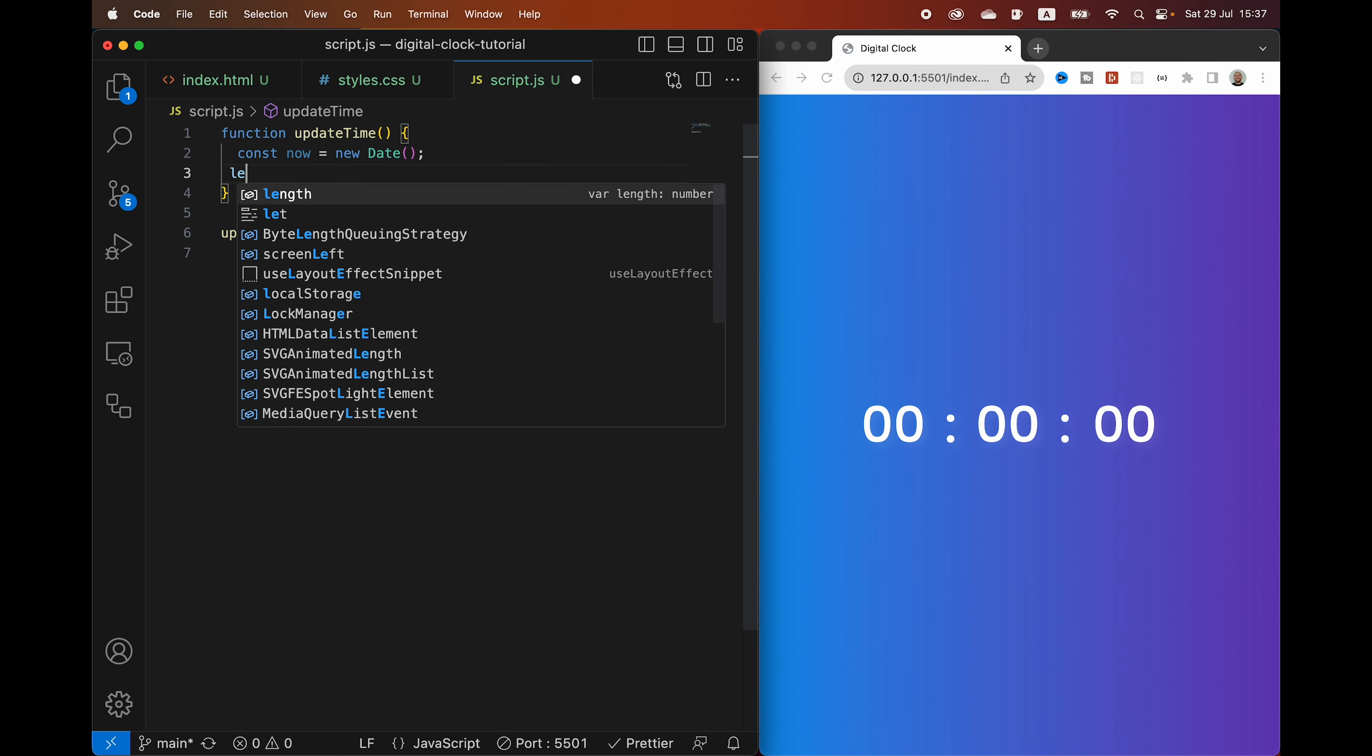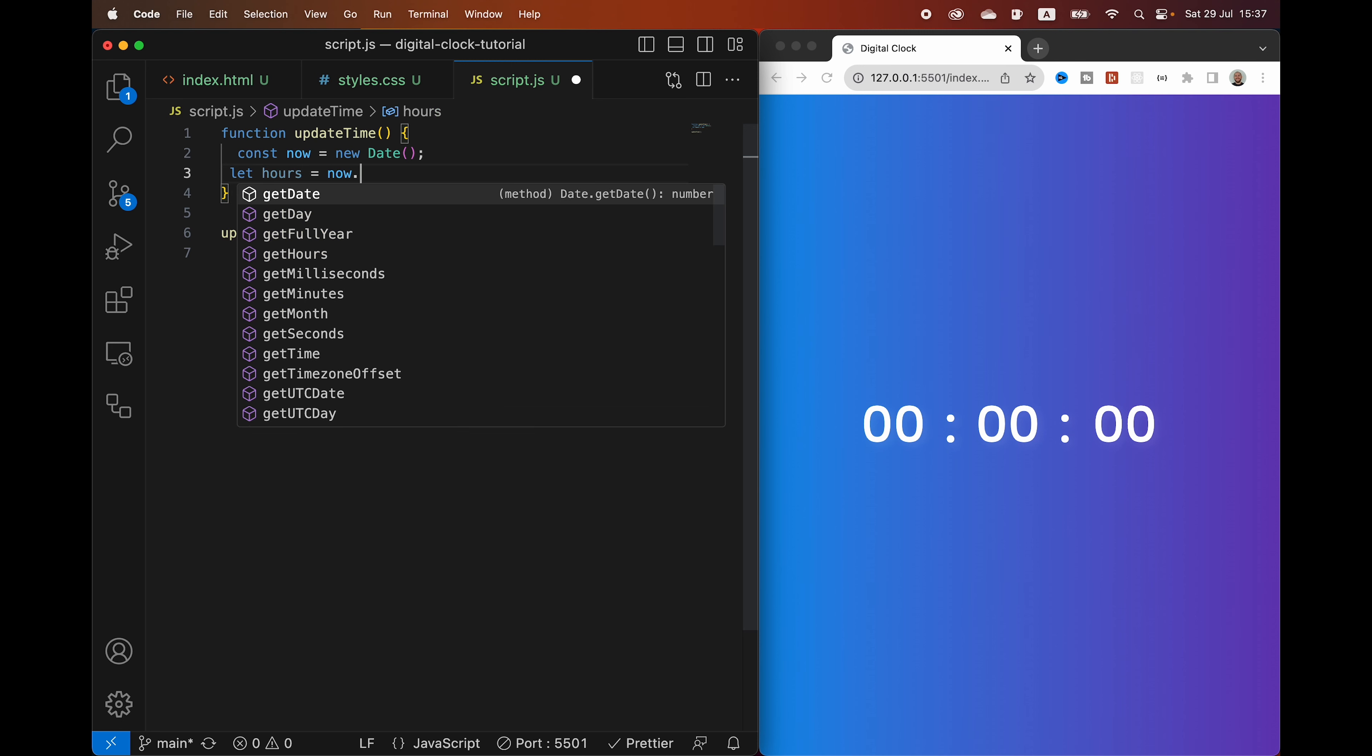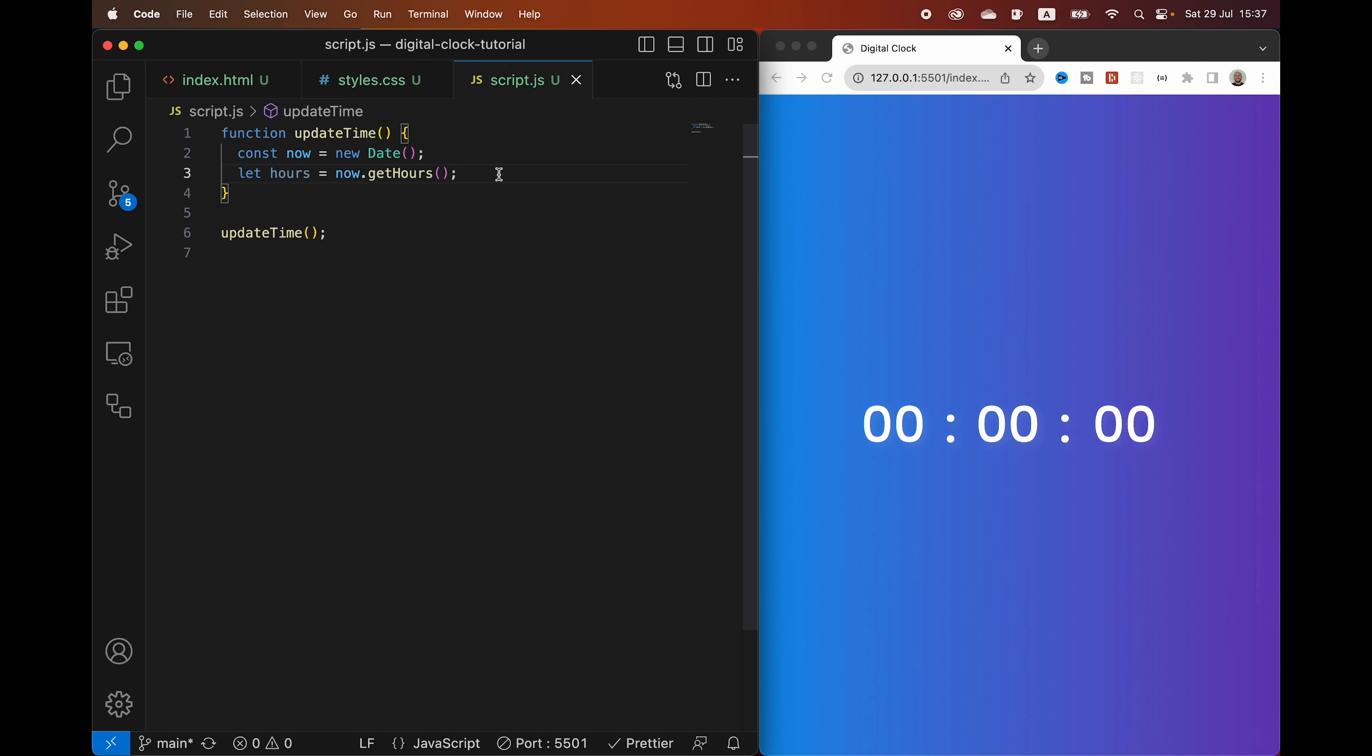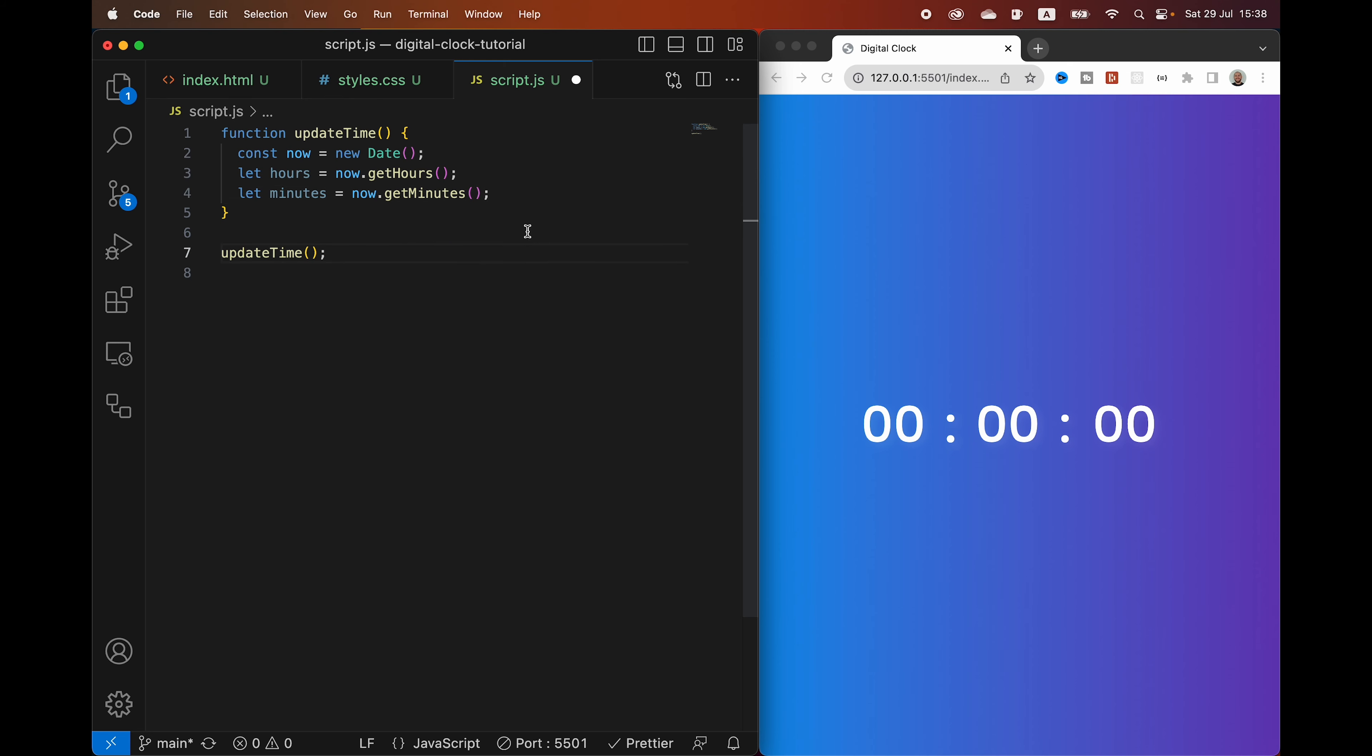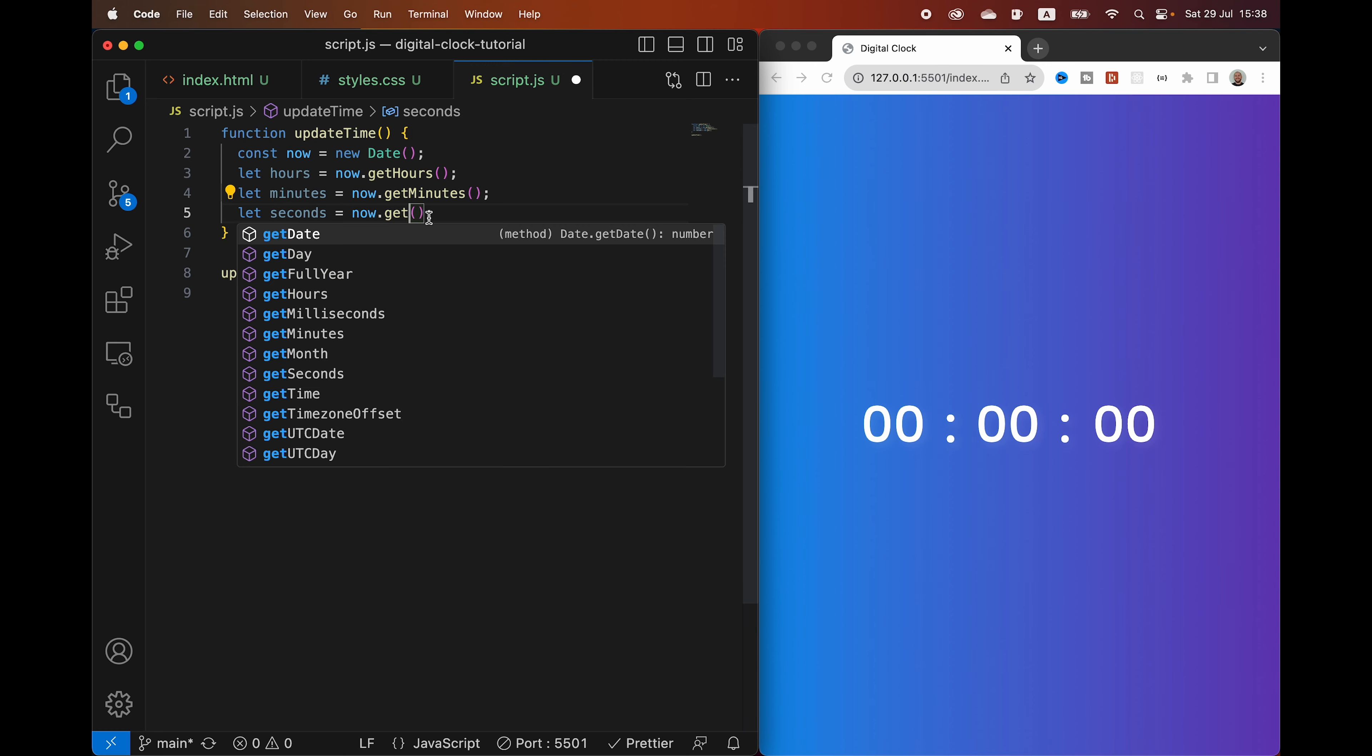Let's close the console. We can also remove the console.log. We are going to define a variable called hours. We are going to say now.getHours, which is another inbuilt function. And that is going to pick out the hours from the date object. The same thing we are going to do with minutes. We're going to say get minutes. And then we are going to do the same with seconds. Now get seconds.